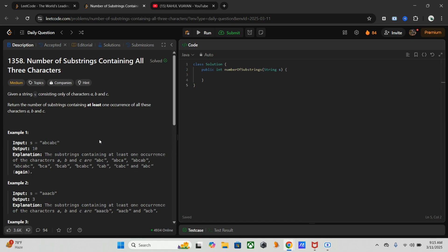Then at every step we have to find the leftmost occurrence among a, b, and c. Then we have to count the valid substrings ending at the current index, which is minimum index plus one, and we have to sum up all the counts.